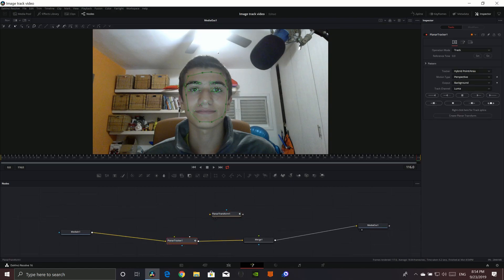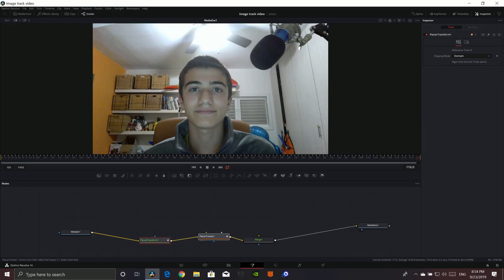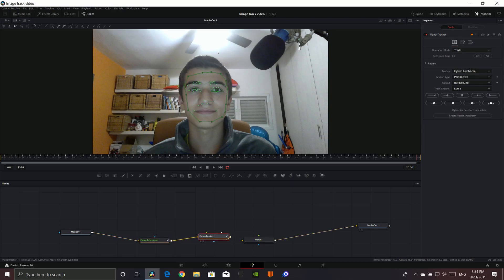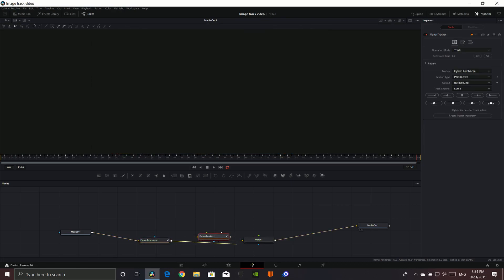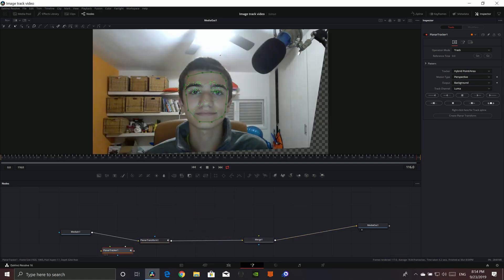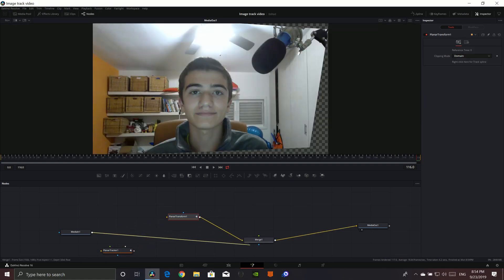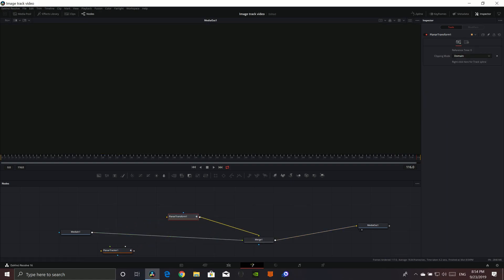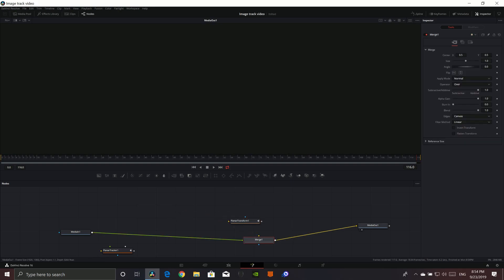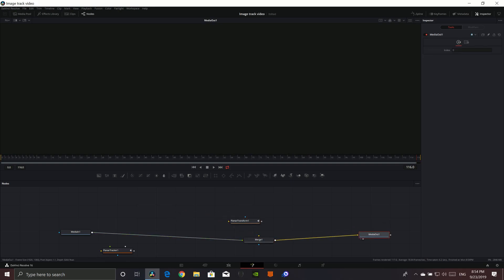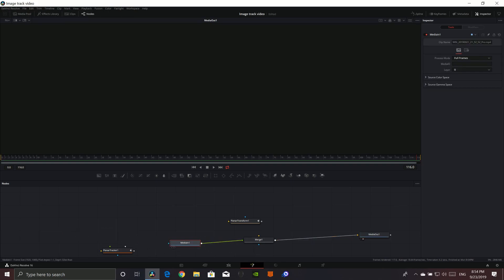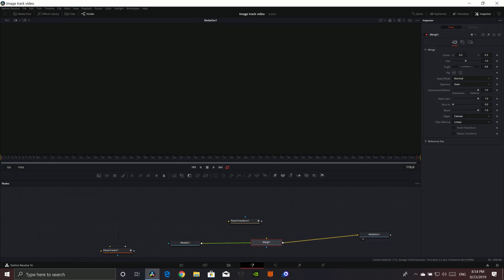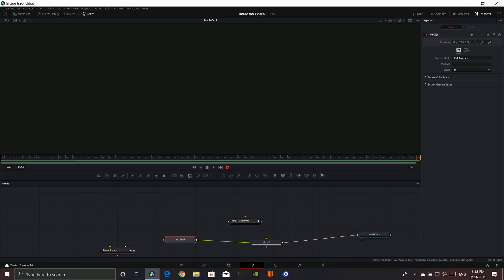Now we can select this and press Shift, then let go in there. We can now take that out — go like that. Put this back into the merge. So this Planar Transform is not what we want. We have your Media 1 and your Media 1 out.